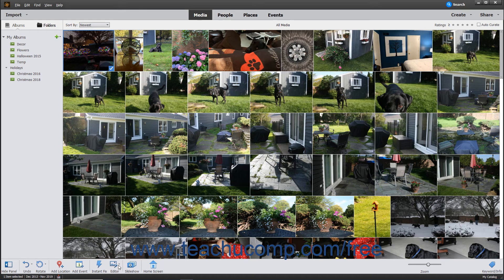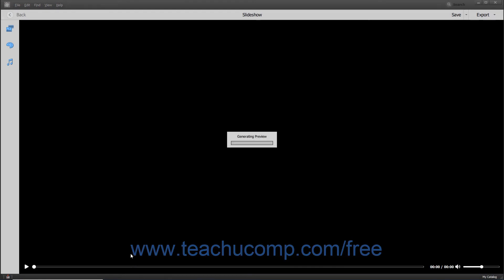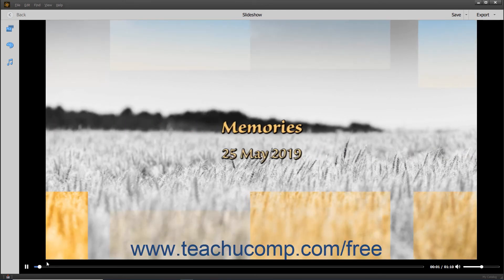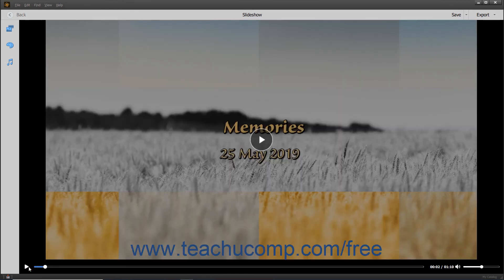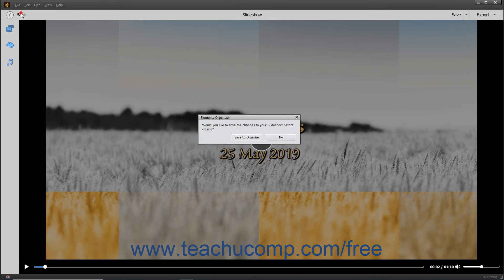In the media view, you can also select photos in the Organizer window and then click the Slideshow button in the taskbar to create and play a slideshow from the selected photos. We will examine creating slideshows in detail later in the course. You can click the Pause button to pause the playback, and then click the Back button in the upper left corner to exit the slideshow when finished.